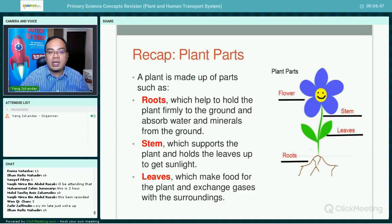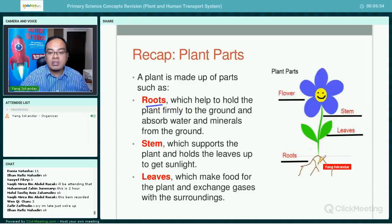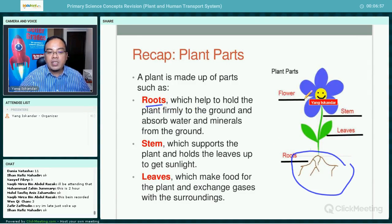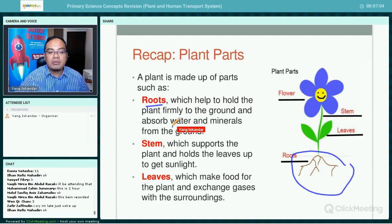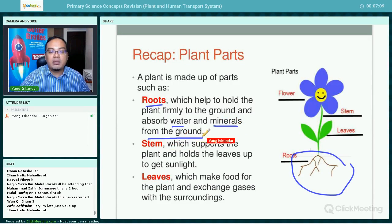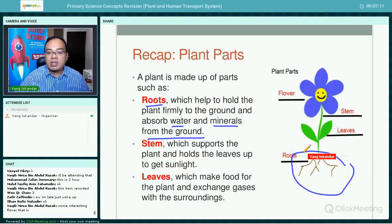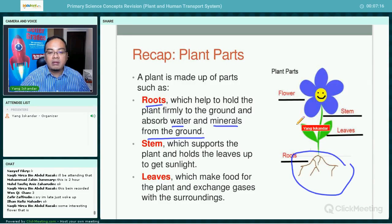Let's recap the parts of the plant from lower primary. A plant is made up of parts such as the roots, which first help the plant to be firmly anchored to the ground, and secondly, very importantly, to absorb water, minerals, and nutrients from the ground.